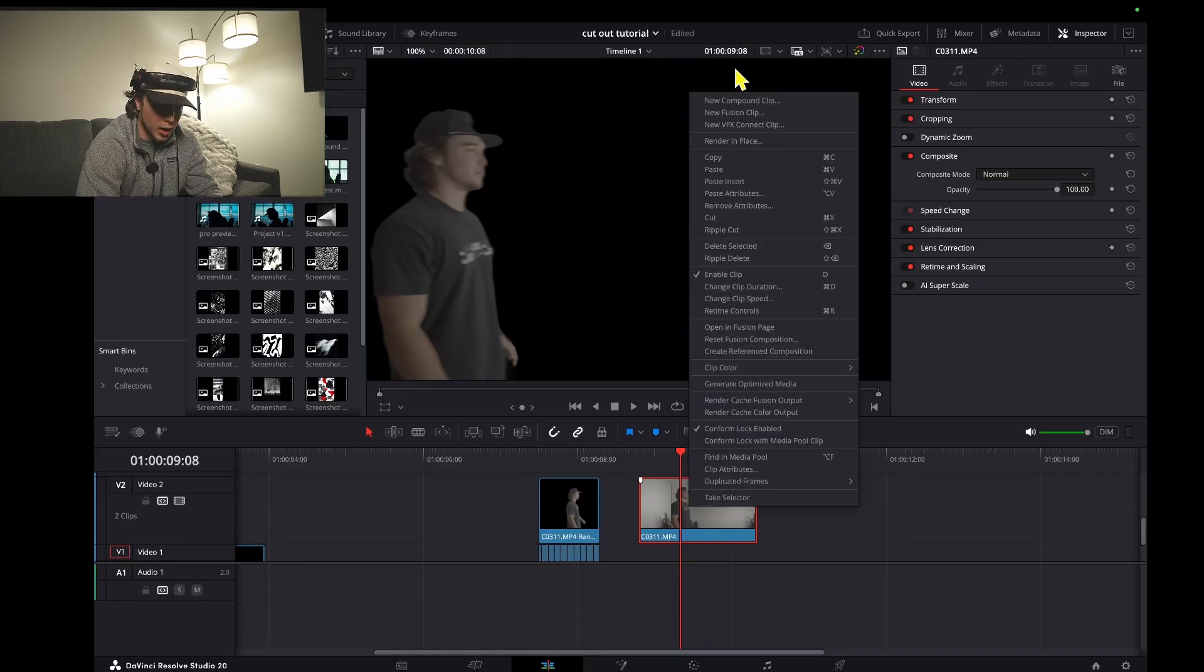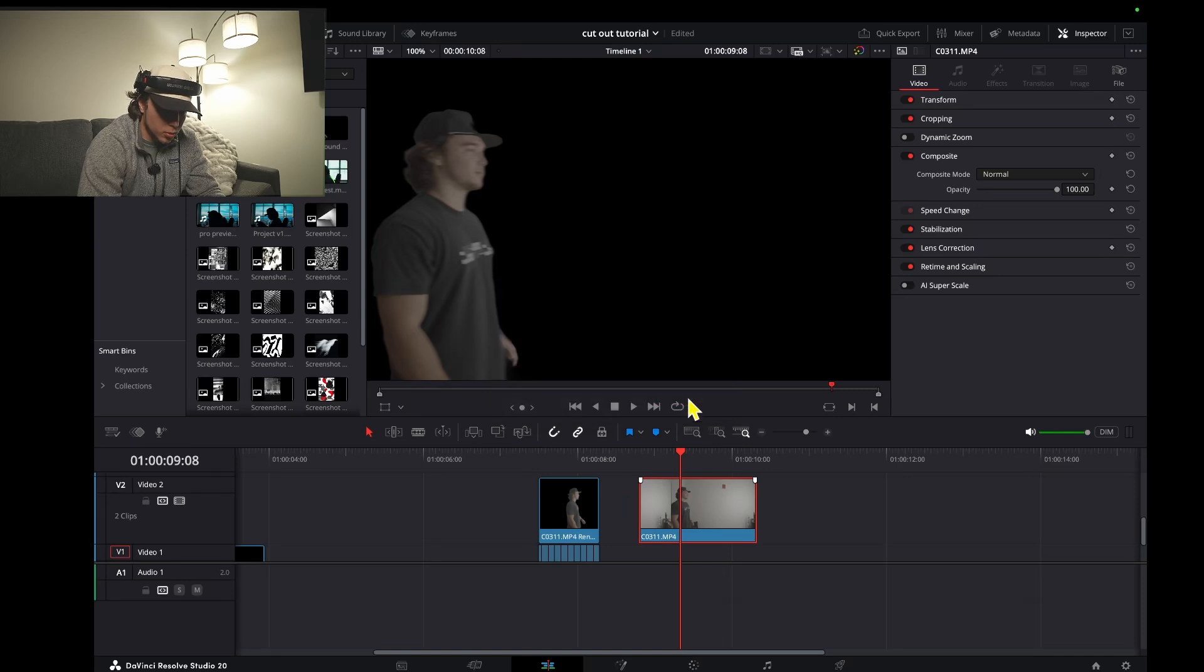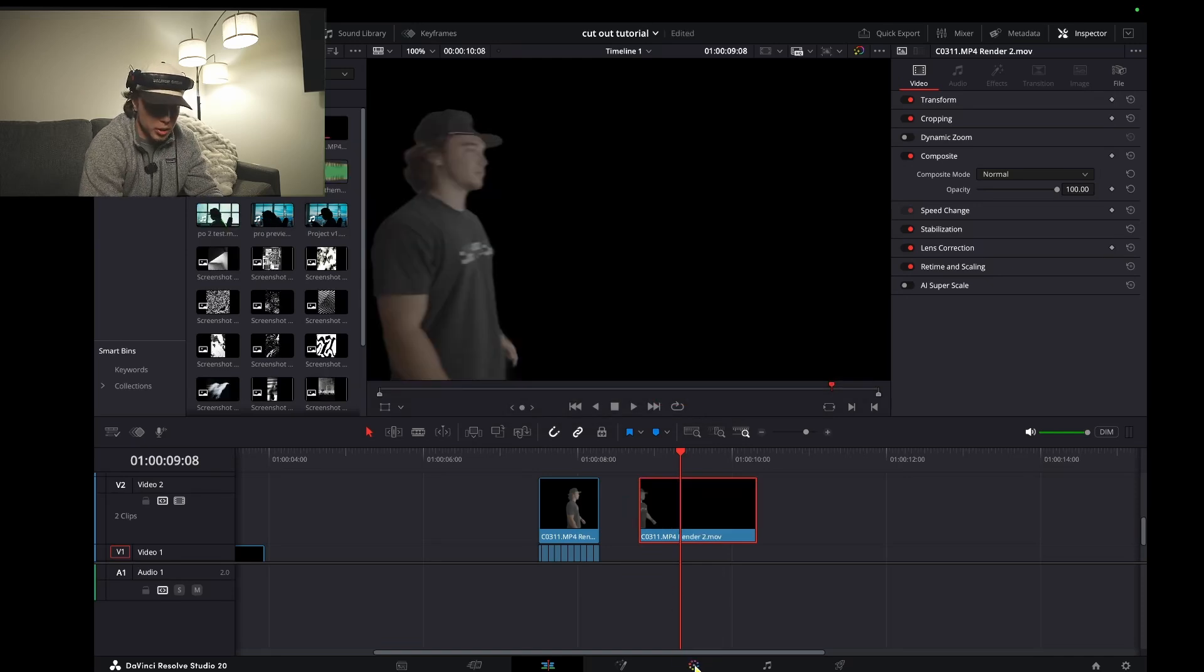Right click this clip and click render in place. These settings, I just use the default render. Once it's rendered, jump back into the color page.